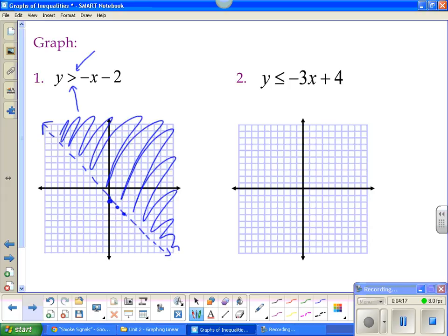That picture represents everything that's part of the solution for that graph. Number two — these are nice because they're already solved for y. My y-intercept is 4, so I go up to 4 and put a dot. My slope is -3, so down 3, right 1. Down 3, right 1. Would this be a solid or dotted line? It would be a solid line because it has the equal to.